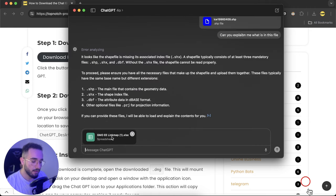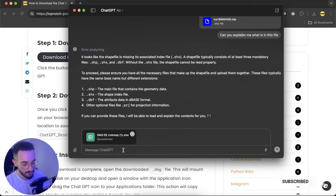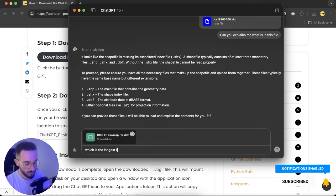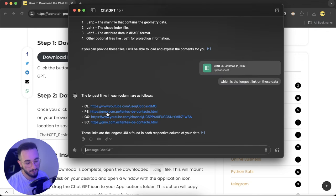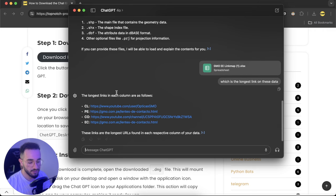I put an Excel file with some links and I'll ask, which is the longest link on this data? After analyzing the file it searched for the longest links here on this file. As you can see it shows them.